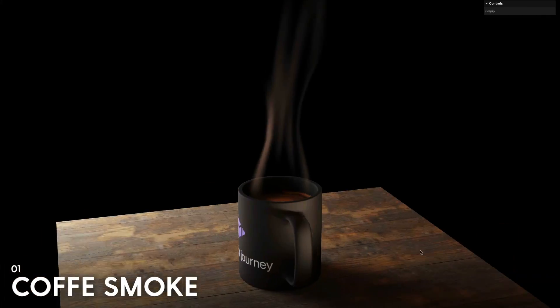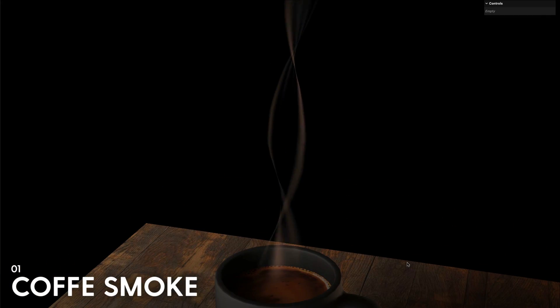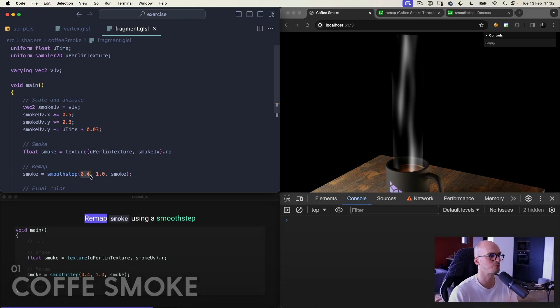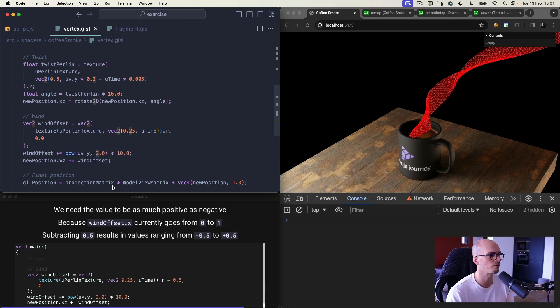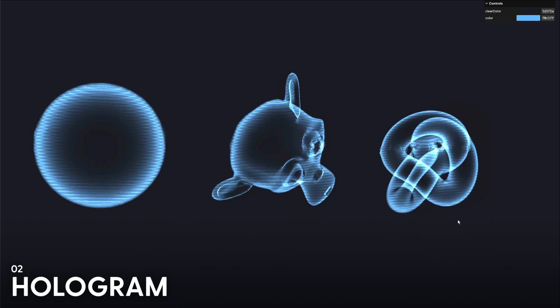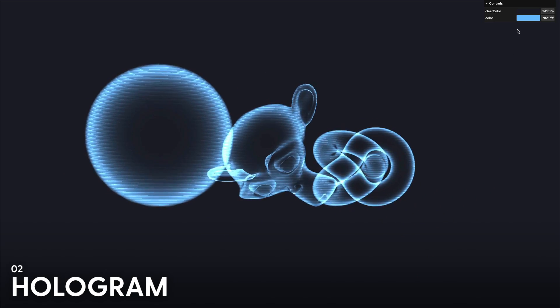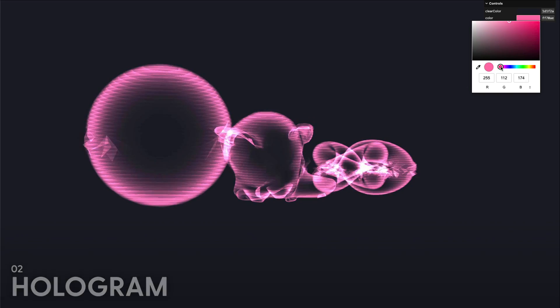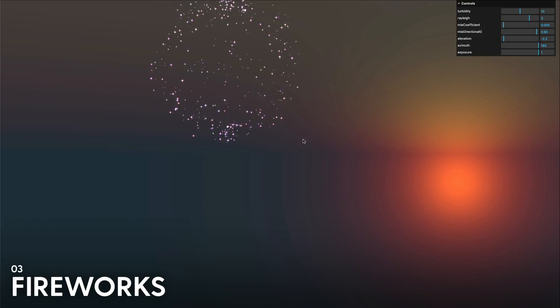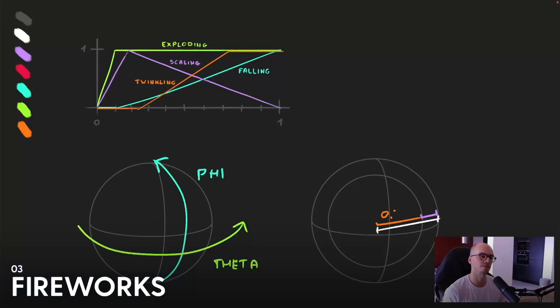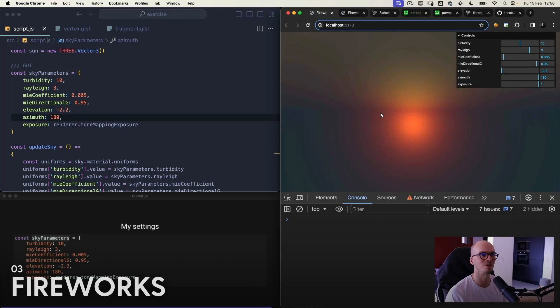In the Coffee Smoke lesson, you will create good-looking and well-animated smoke using only a pairing texture. It's performant and convincing. In the Hologram lesson, you will create holograms like in sci-fi movies with stripes pattern and glitches. In the Fireworks lesson, make thousands of particles explode in every direction and add a realistic sky in the back.